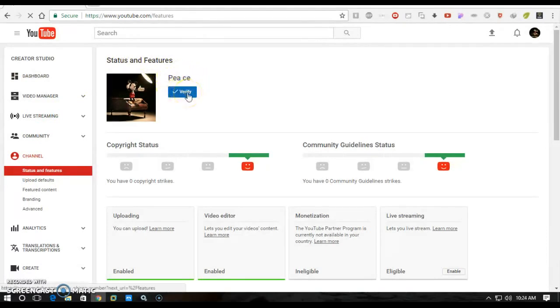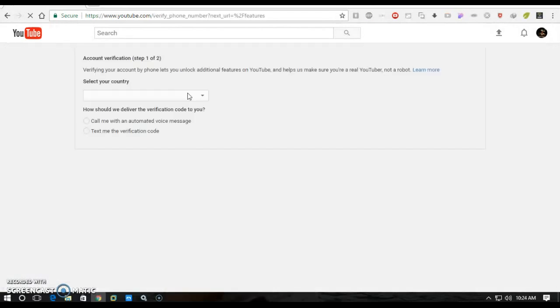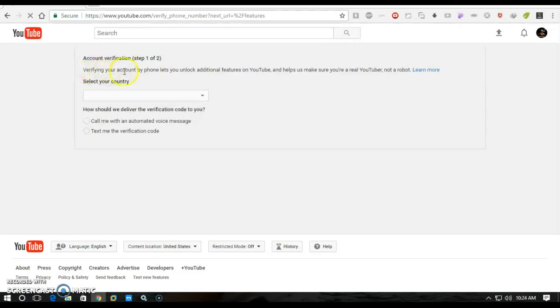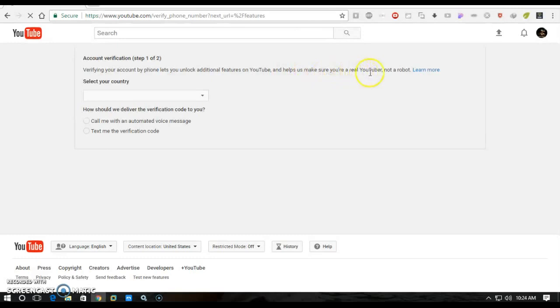So click it. See, verifying your account by phone lets you unlock additional features on YouTube and helps us make sure you are a real YouTuber, not a robot. Okay, select your country. So I'll select my country, this is lovely beautiful Bangladesh.